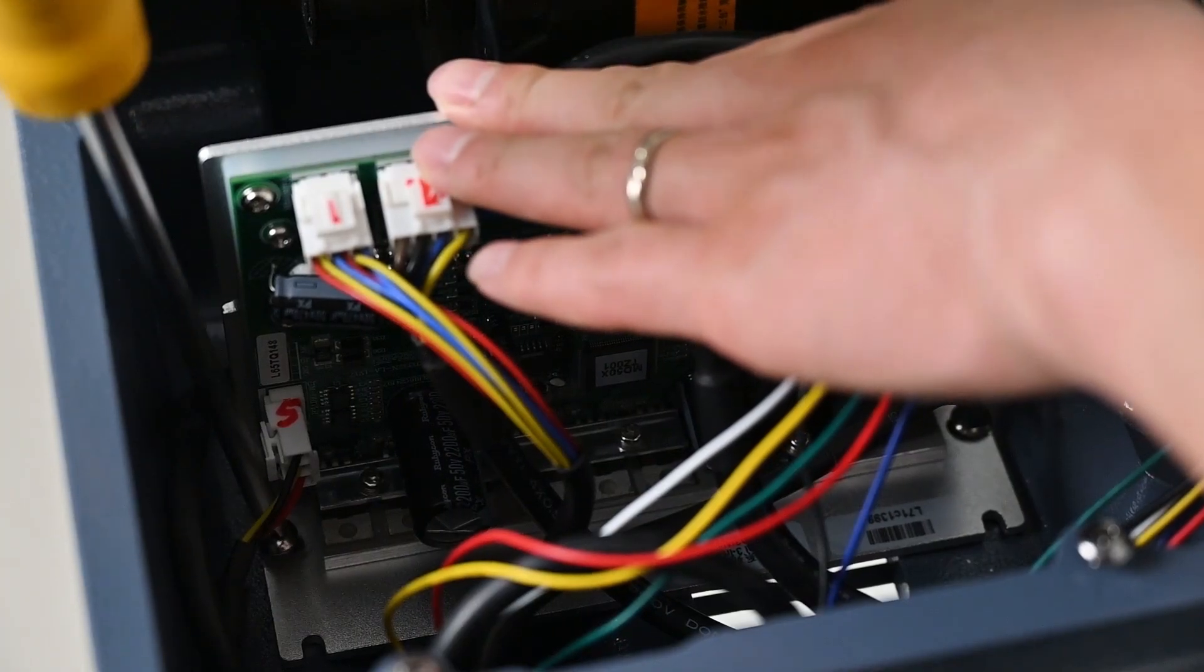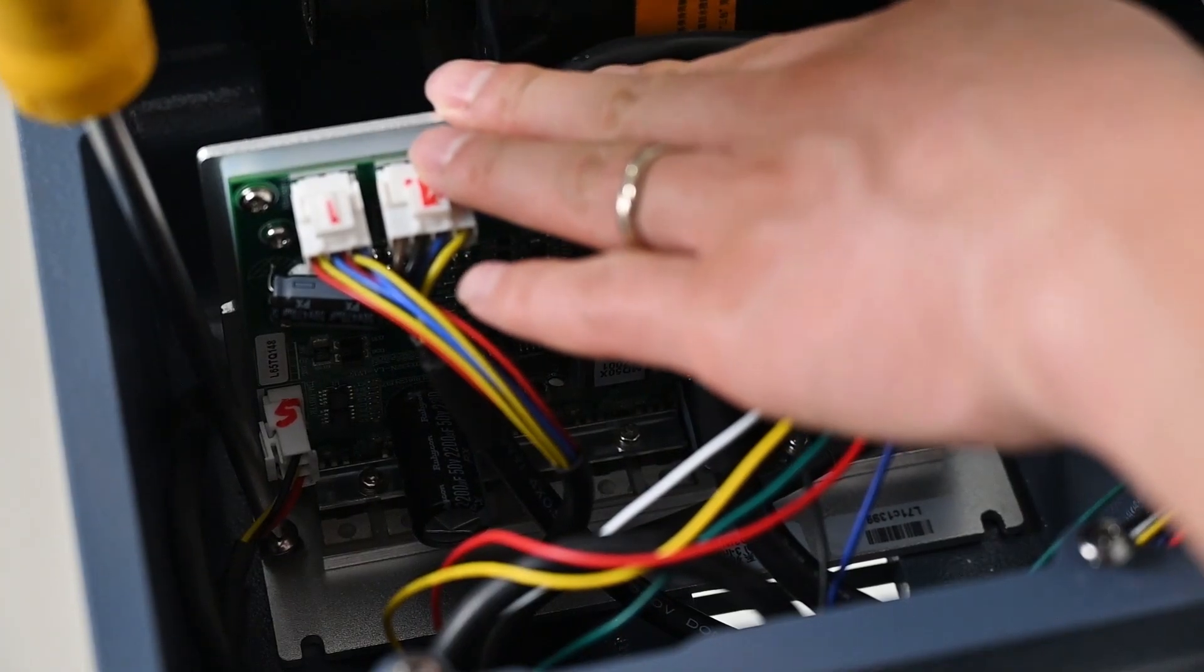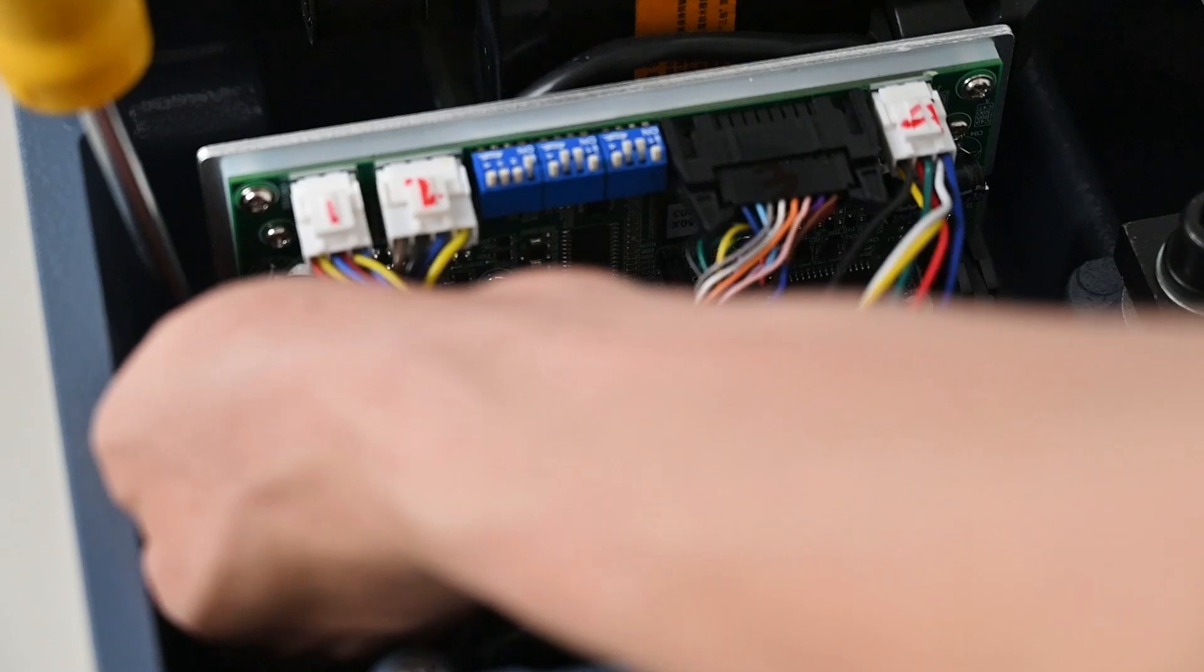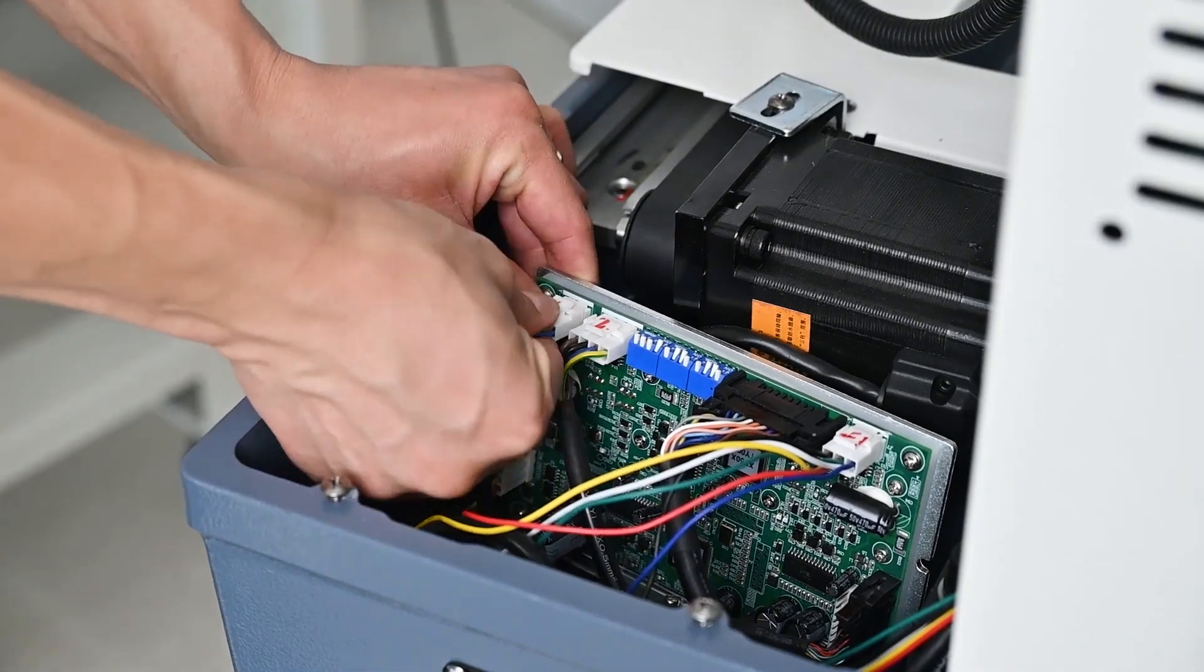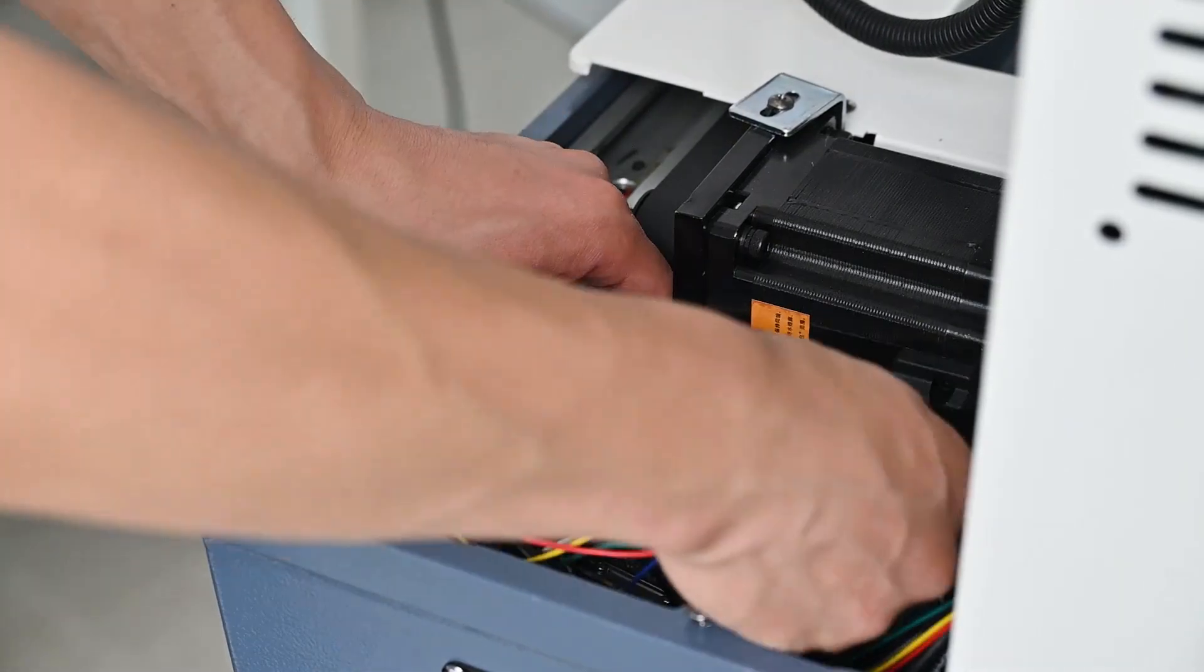Step 3: Remove the broken drive motherboard. Unplug the plug on the broken drive motherboard.